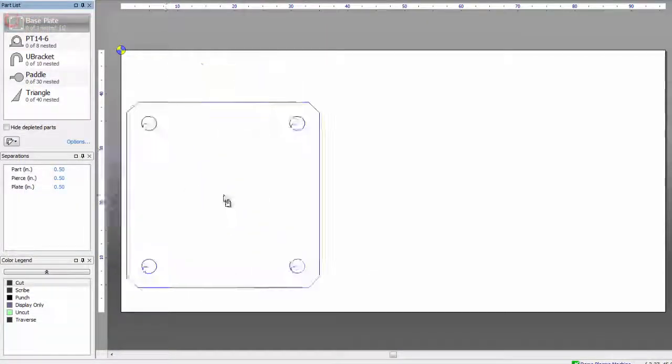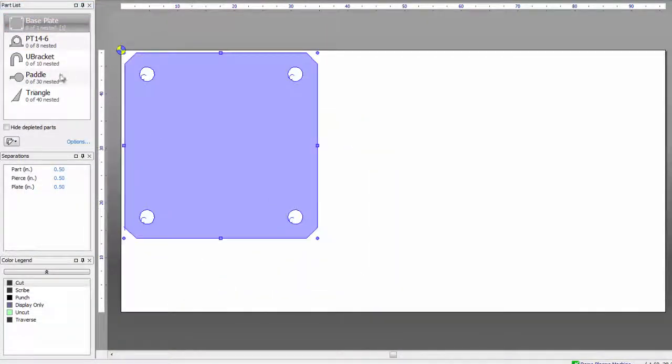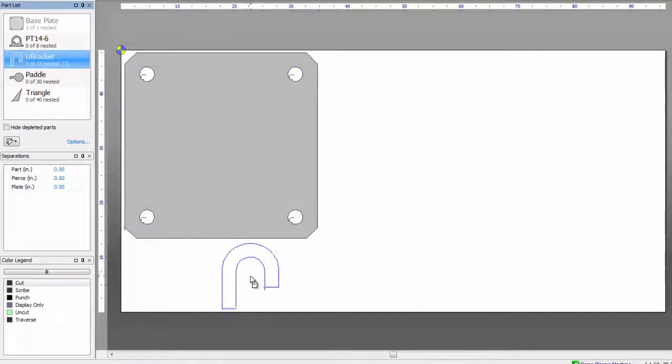After your part list is complete, you'll enter the nesting screen, where you can nest parts manually and automatically.